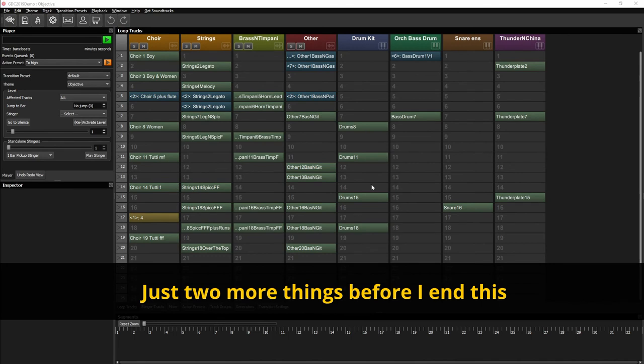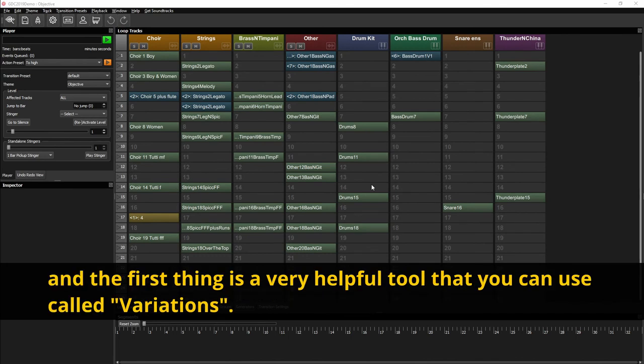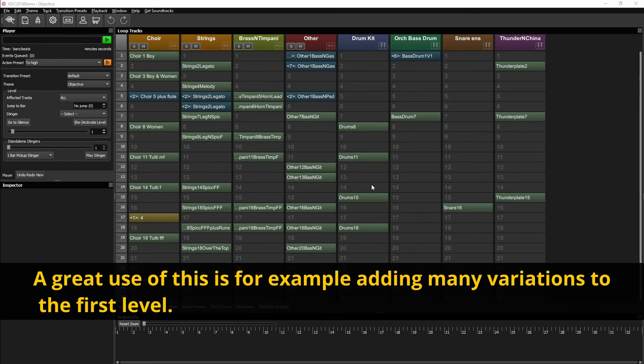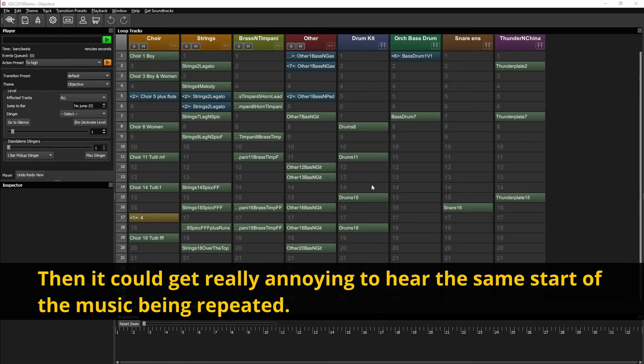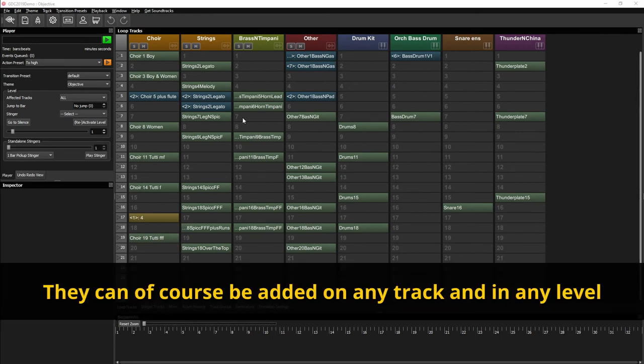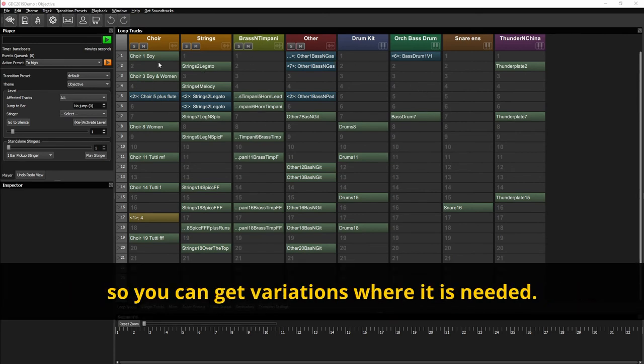Just two more things before I end this, and the first thing is a very helpful tool that you can use called variations. A great use of this is for example adding many variations to the first level. Say that the player fails a lot and the level is restarted over and over again. Then it could get really annoying to hear the same start of the music being repeated. They can of course be added on any track and in any level, so you can get variation where it's needed.